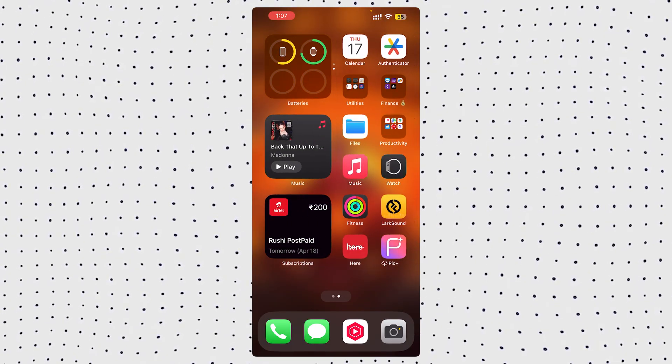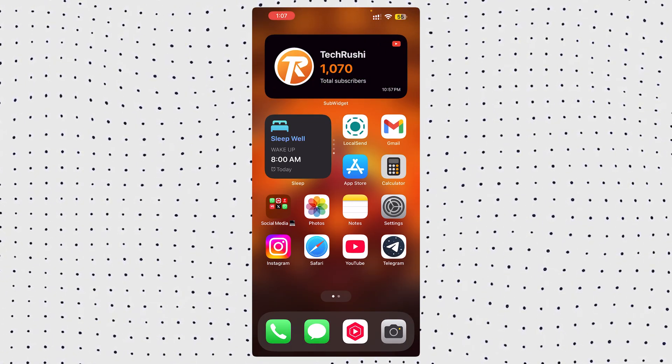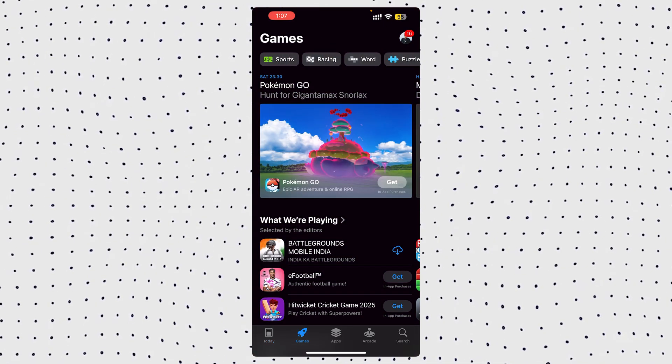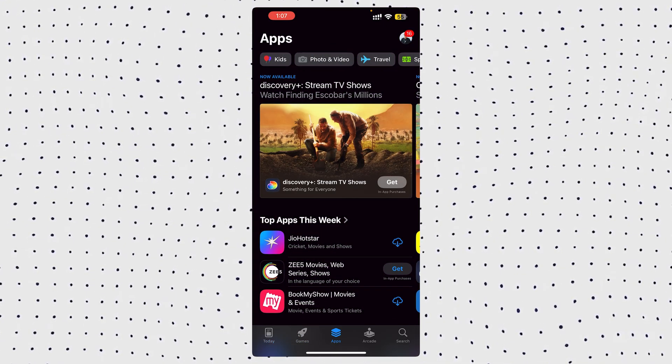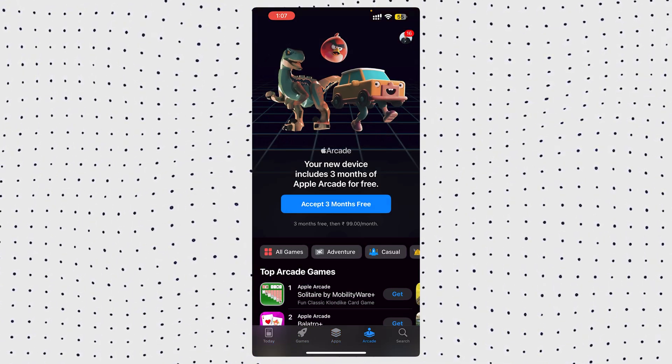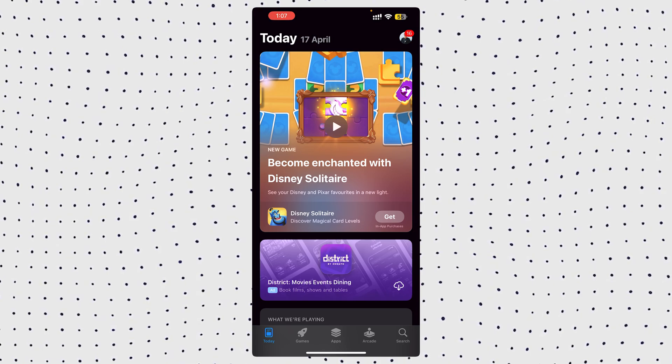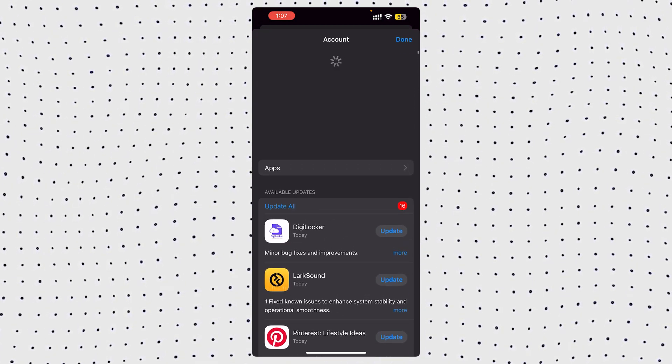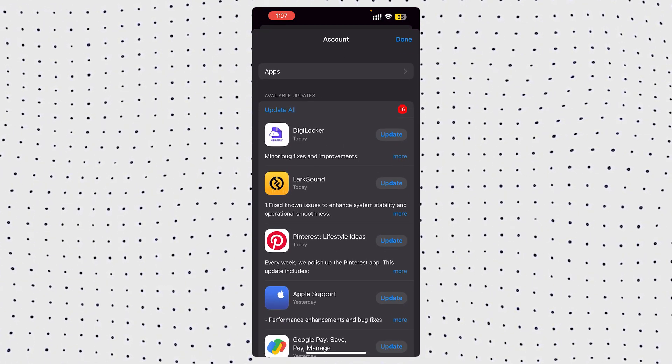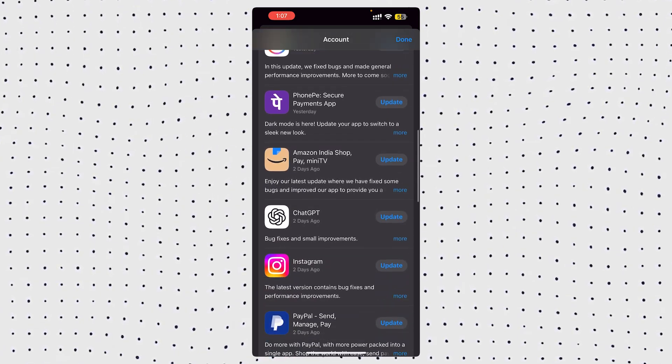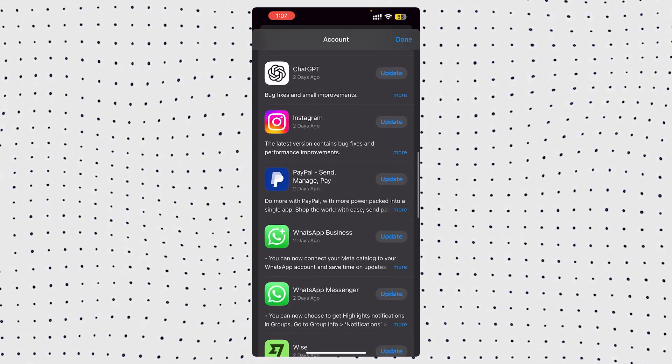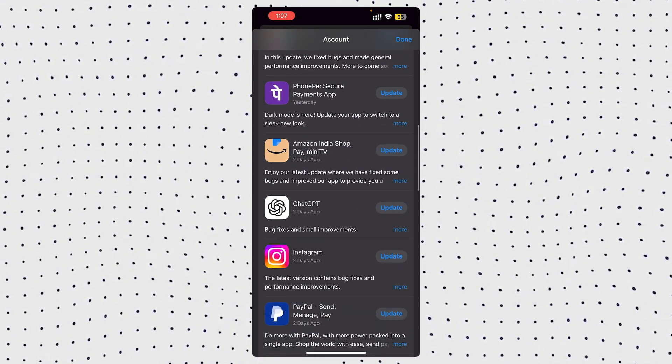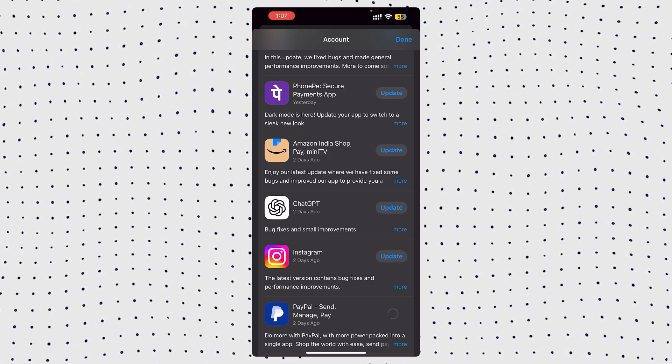And after updating, make sure to update all your third-party apps as well. Some apps, like Square and Kiosk, were having issues on iOS 18.4, so it's a good idea to go to the App Store, tap on your profile in the top right, and refresh the page. If any updates are available, you'll see them under the Updates section. Go ahead and update everything to avoid compatibility issues.